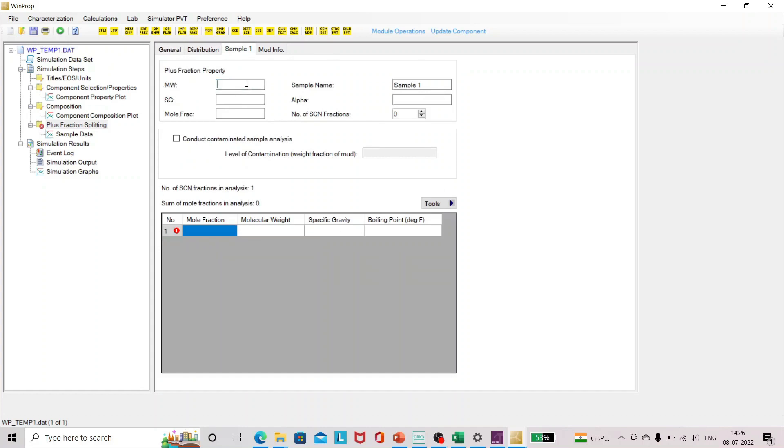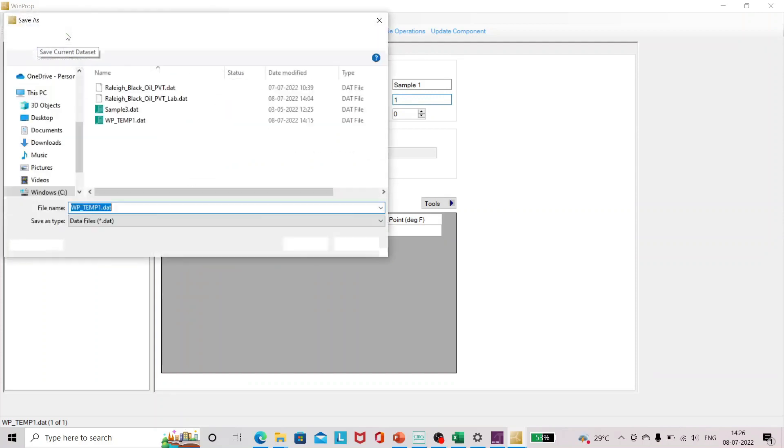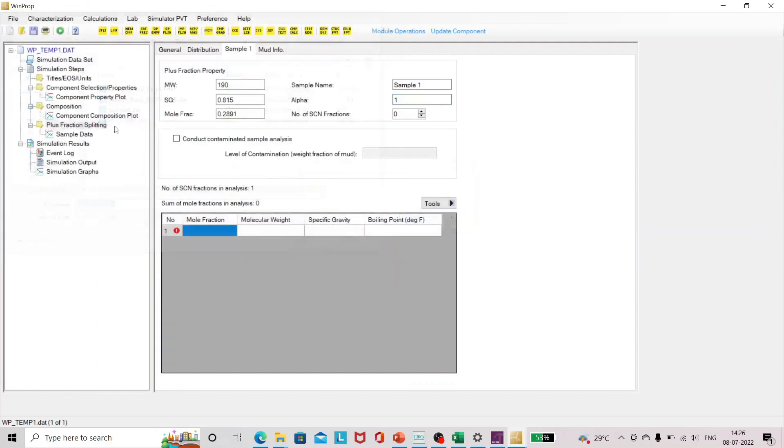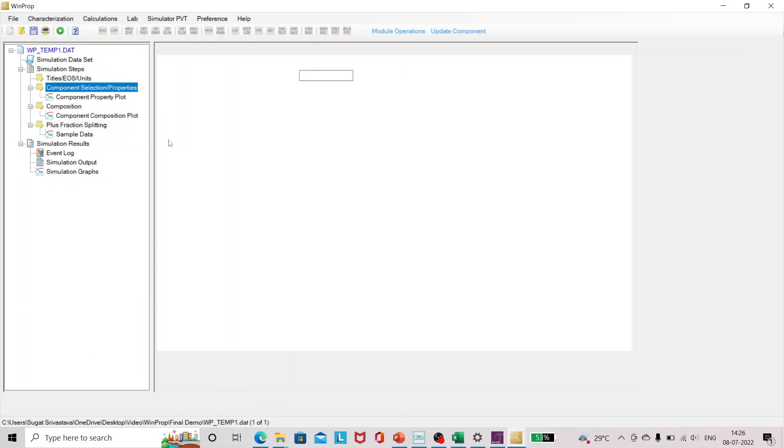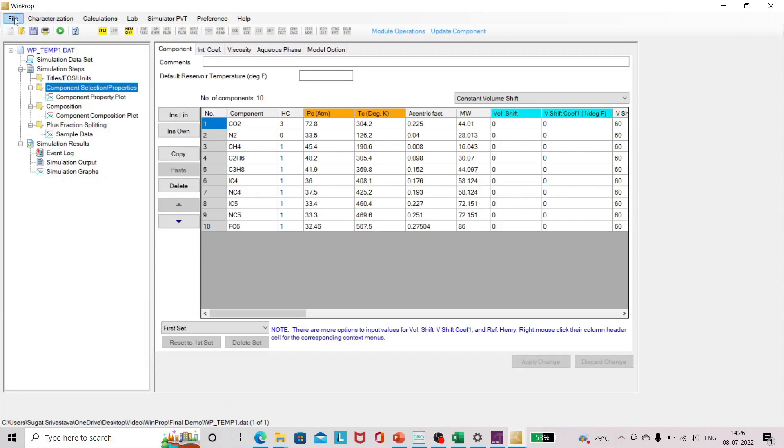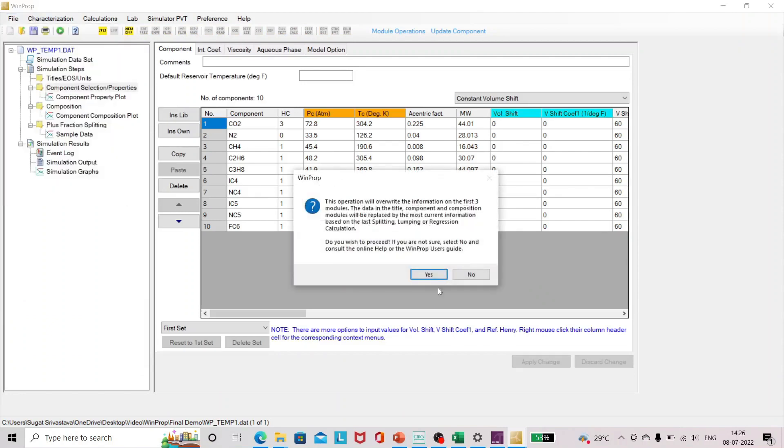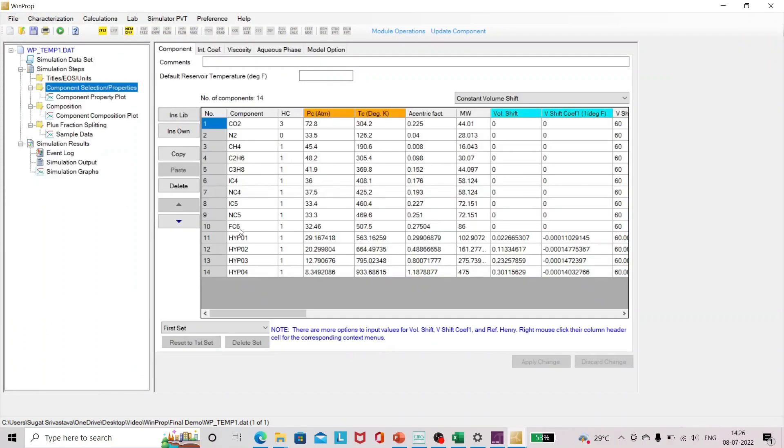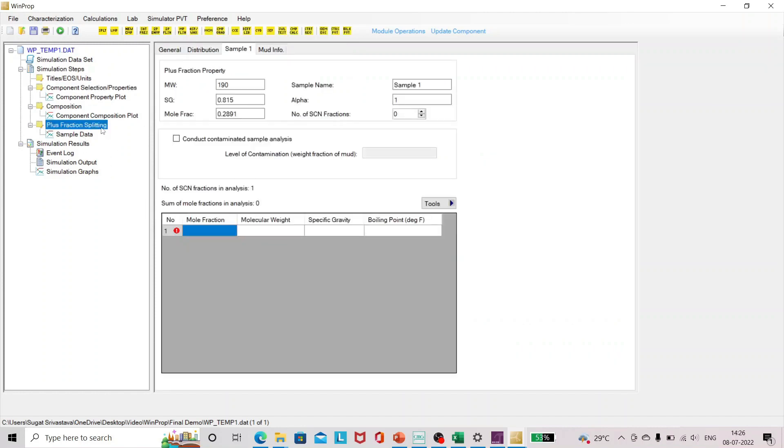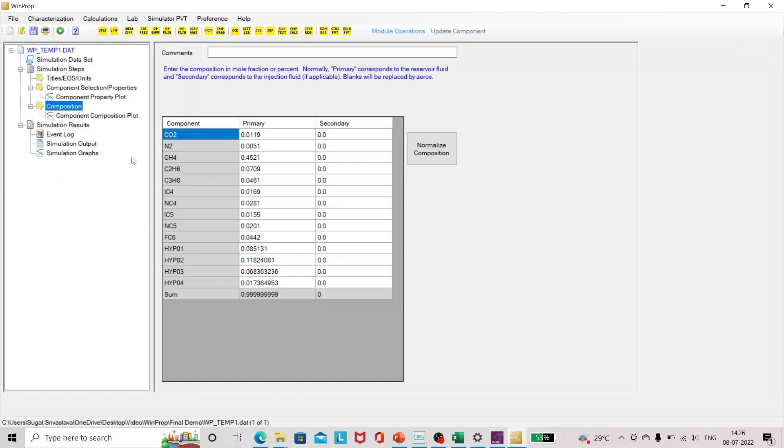I'll just add the molecular weight of C7 plus fraction and I'm going to keep the shape parameter alpha as well. So I'll just save the file and I'll just run it. After running it you can see here, I'll just update the components, so you can see four new hypo components we have. Now I'll just cut because we have already done this part.